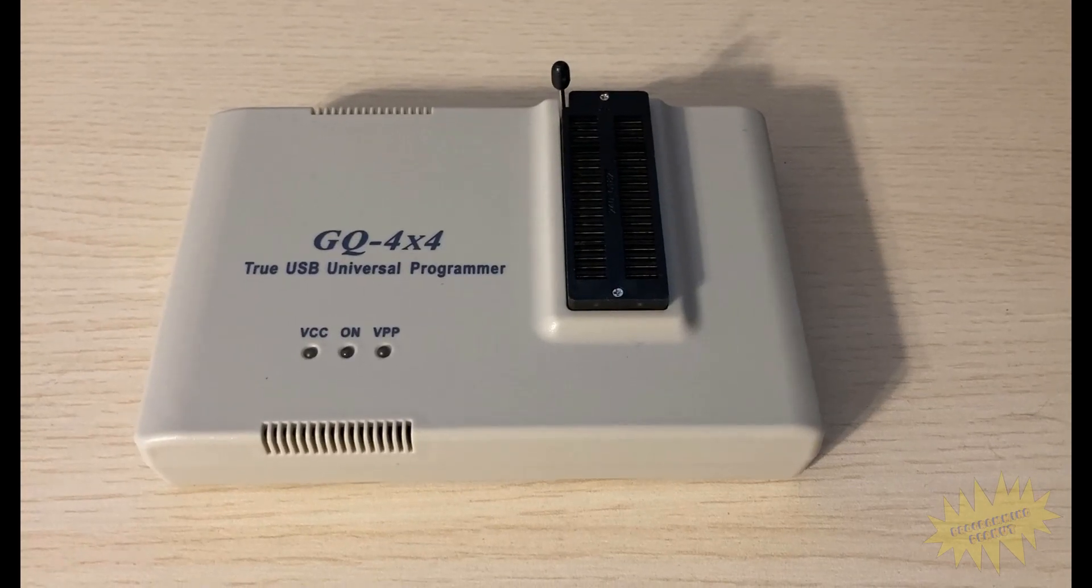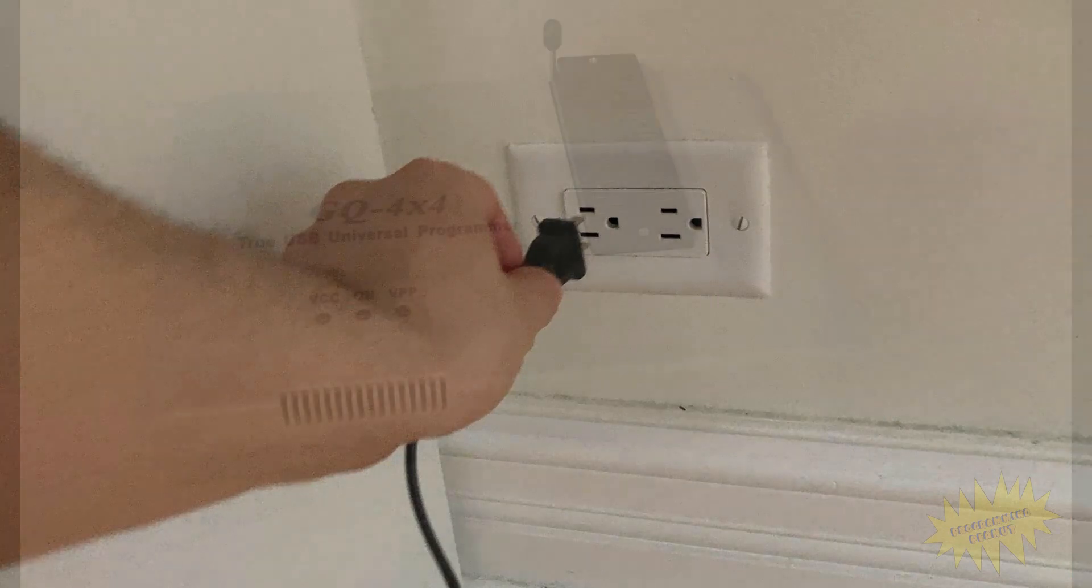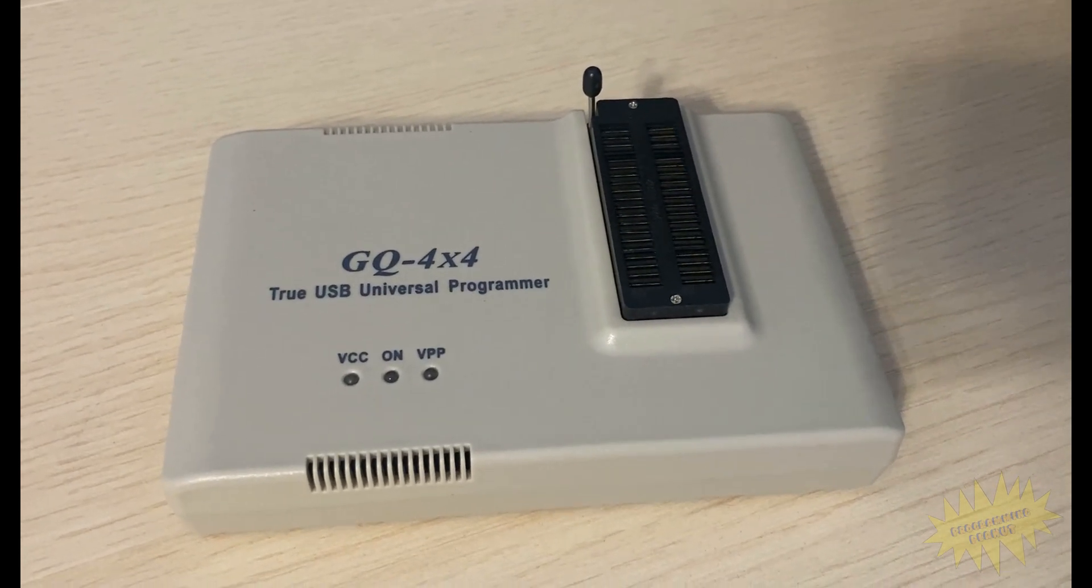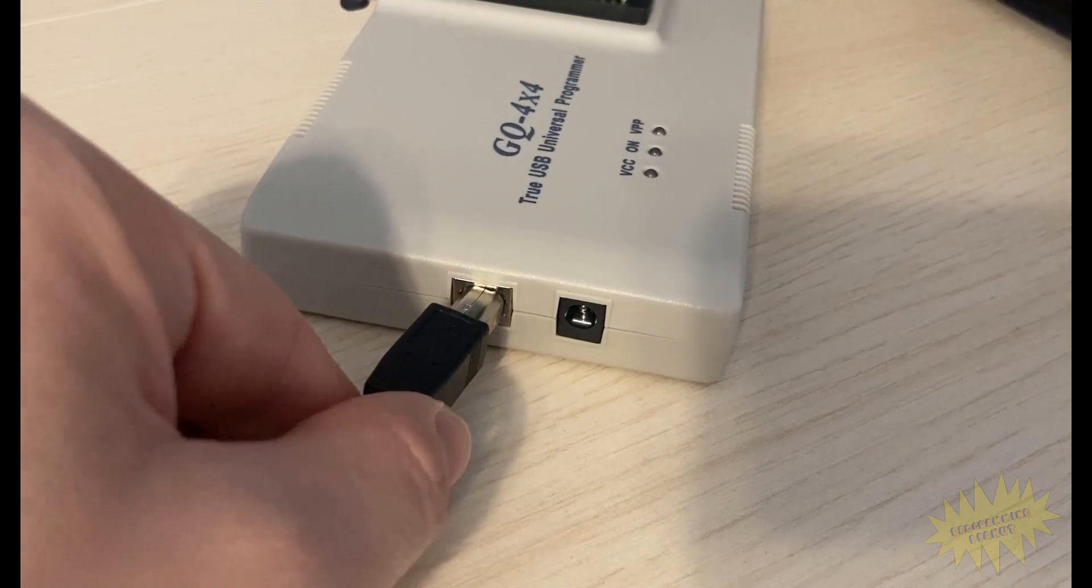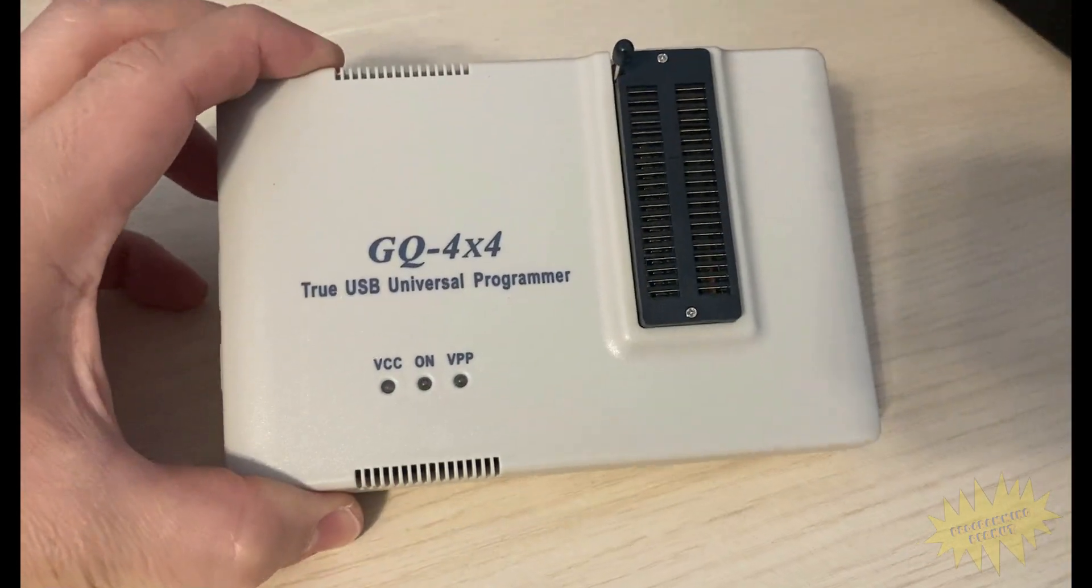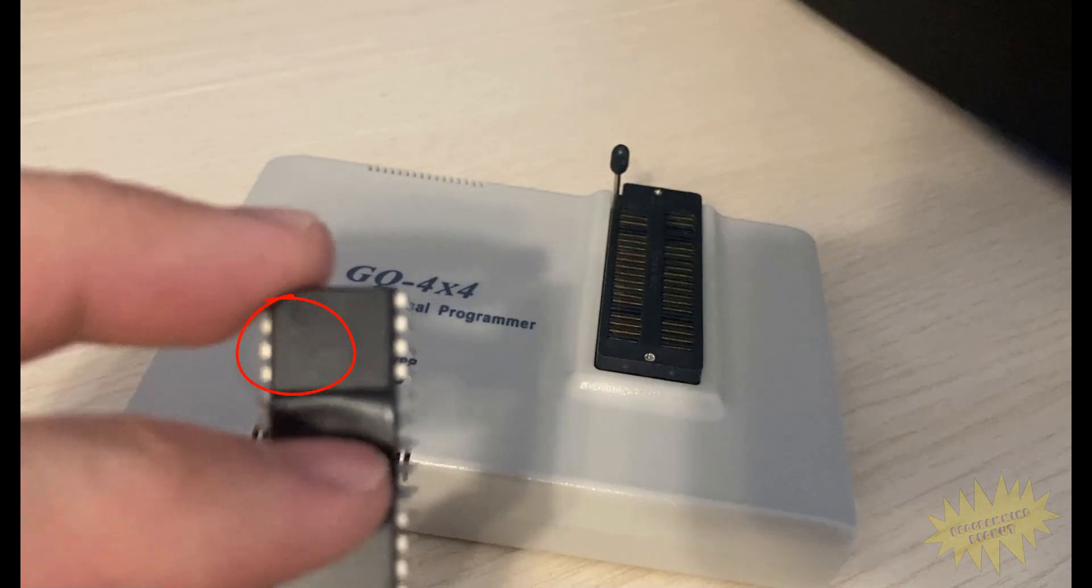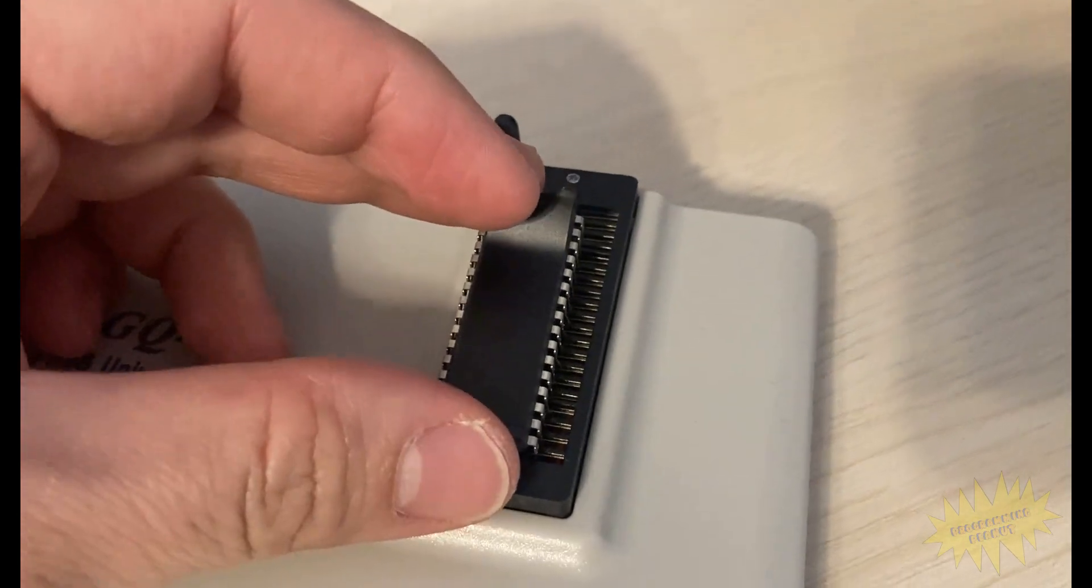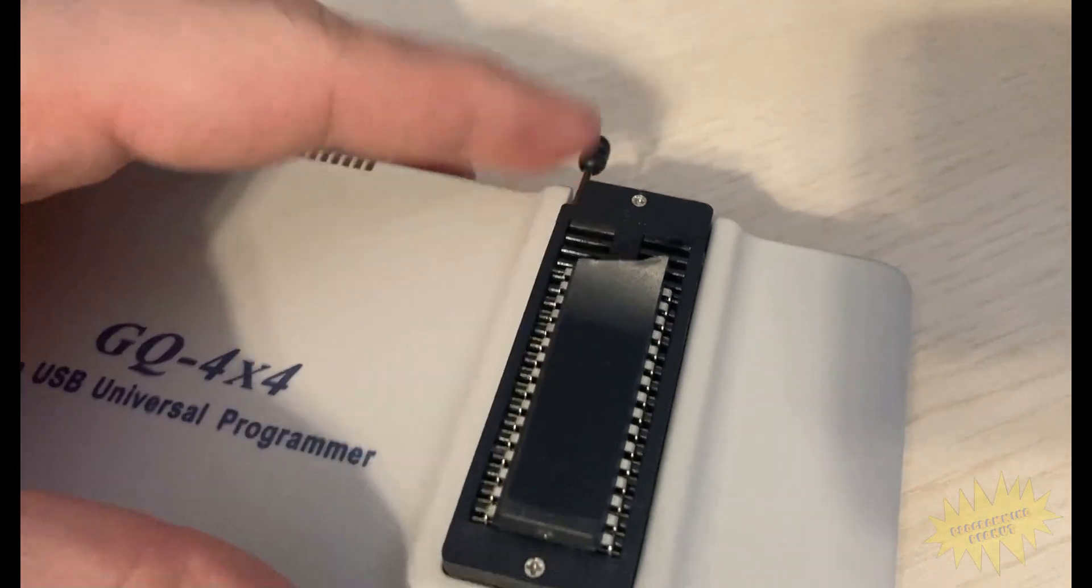All right so in this next step I'm going to read the data off of this chip but before that I make sure to unplug the soldering iron. Now I use this GQ 4x4 universal programmer and back in the day developers would use something similar to this. You plug in the USB cable and download the software that comes with it. To place the chip on the reader first lift the lever up and make sure the small dimple on the chip is facing up. Then carefully lower the chip making sure it aligns with the bottom edge. Once you have the chip seated close the lever to lock it in place.